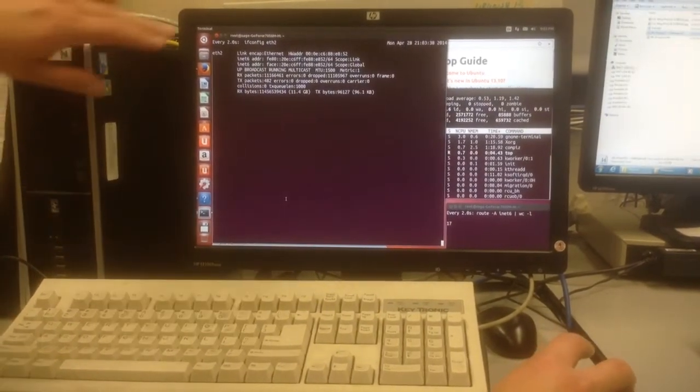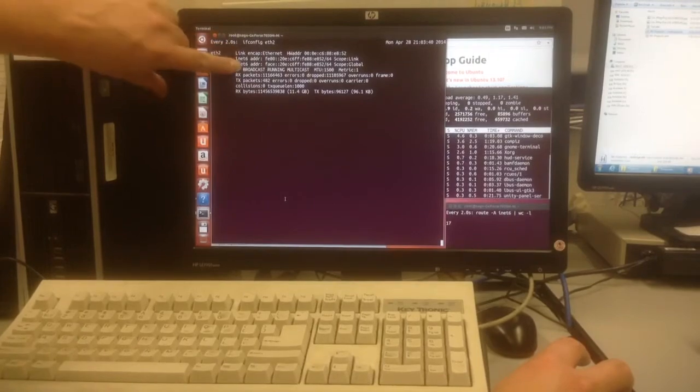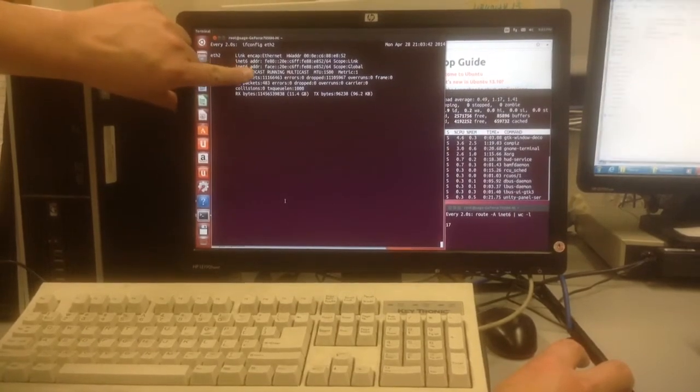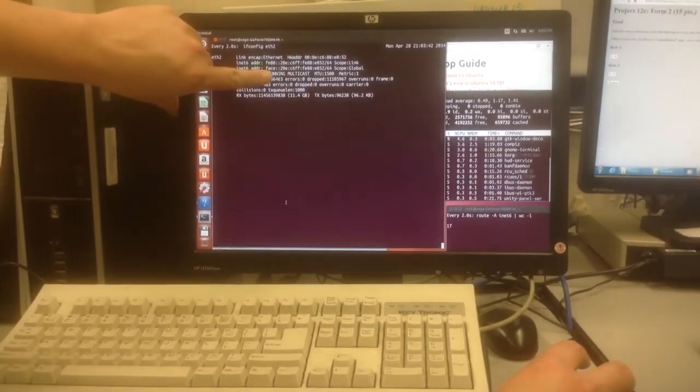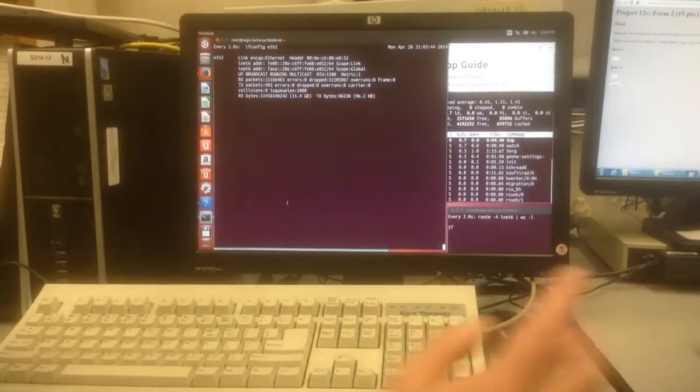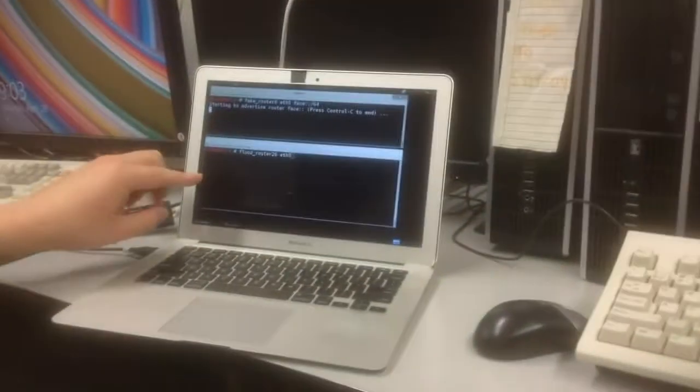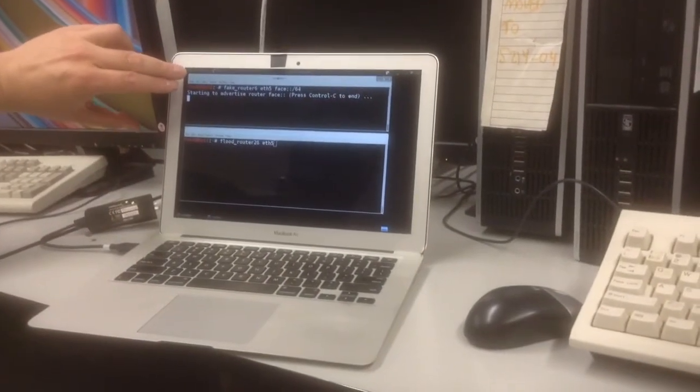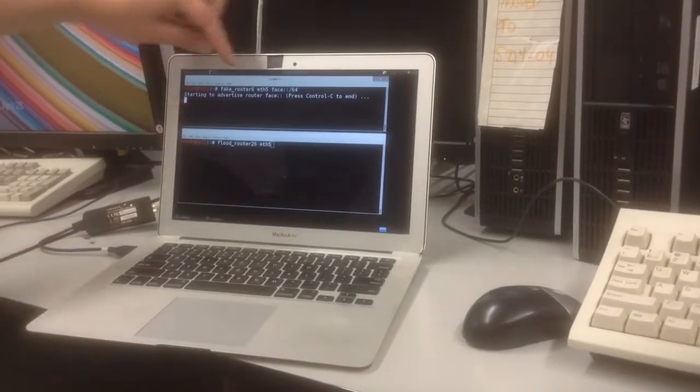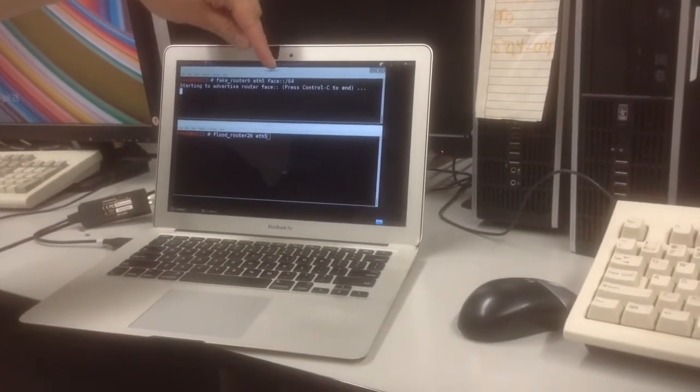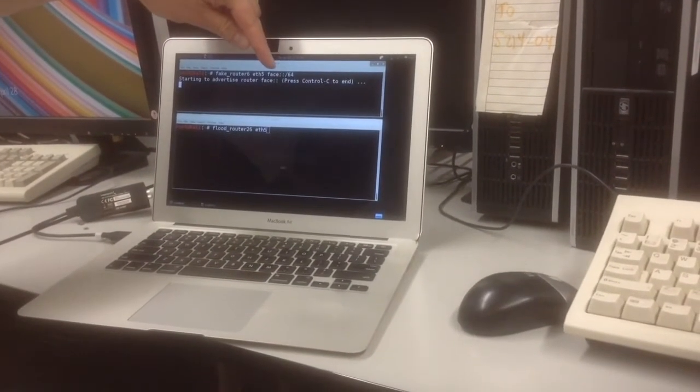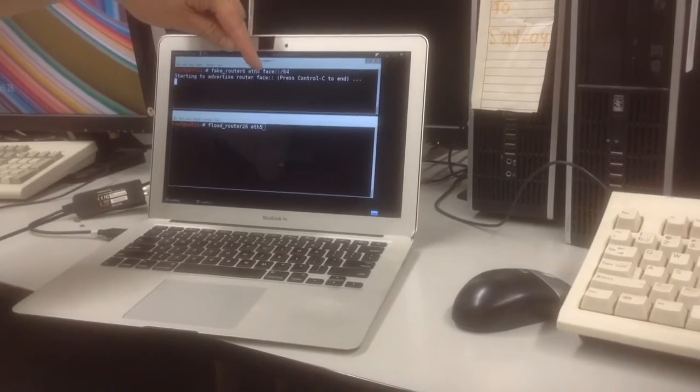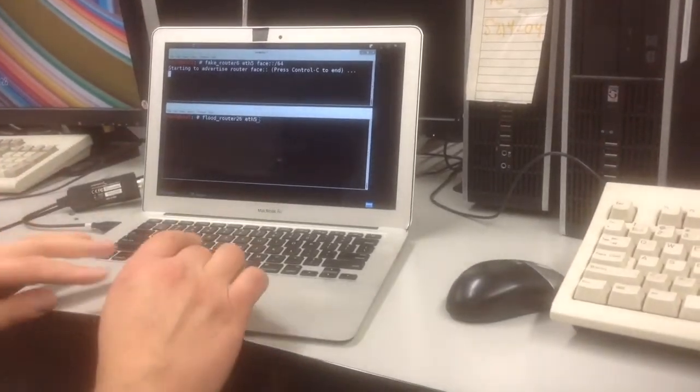And here's my Ethernet, which has one IPv6 address starting with FACE, which came from this machine here. This is Kali Linux, and I'm sending one router advertisement per second, advertising a network starting FACE. So everything's fine in that regard.